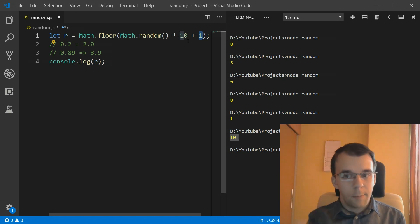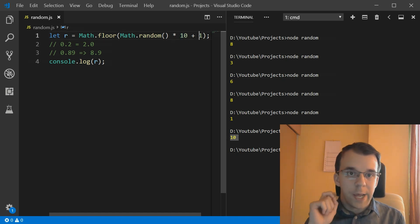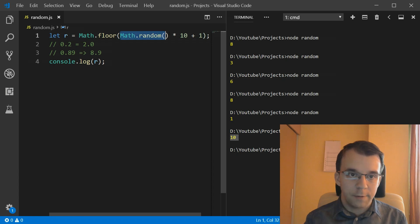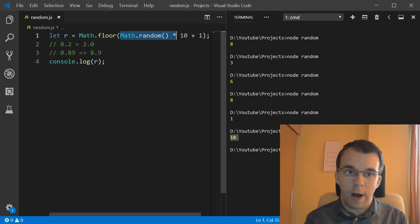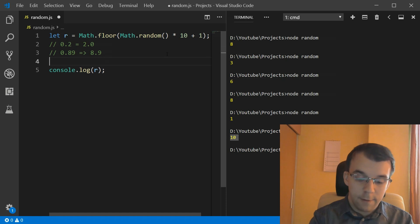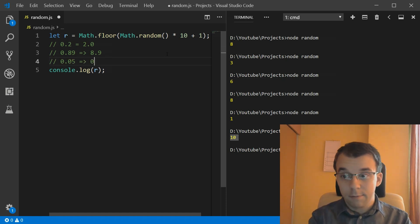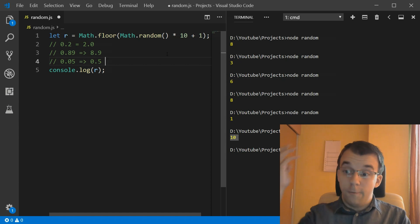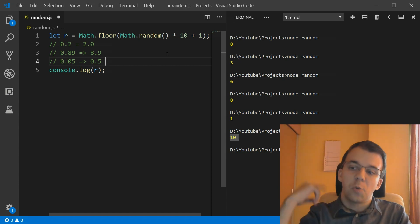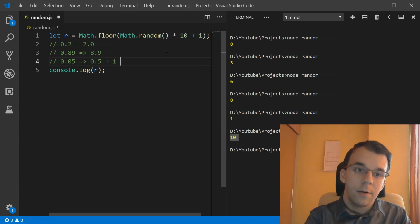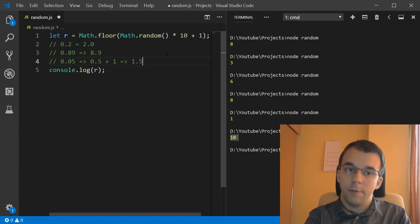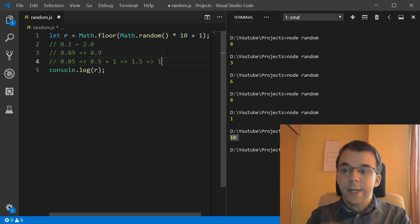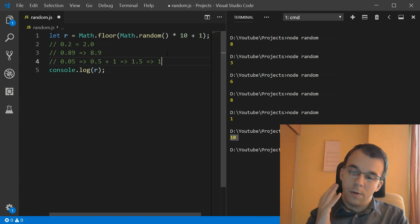But now, because we're actually adding 1 every single time, if we ever get, let's say, 0.05 on this thing, if we get 0.05, if you multiply that by 10, you're going to get as a result 0.5. And if you floor that, you should get 0. But since we're adding 1 to it, we're going to get 1.5, that's going to be floored to 1. So we can never ever get 0 now. But now we can get 10.